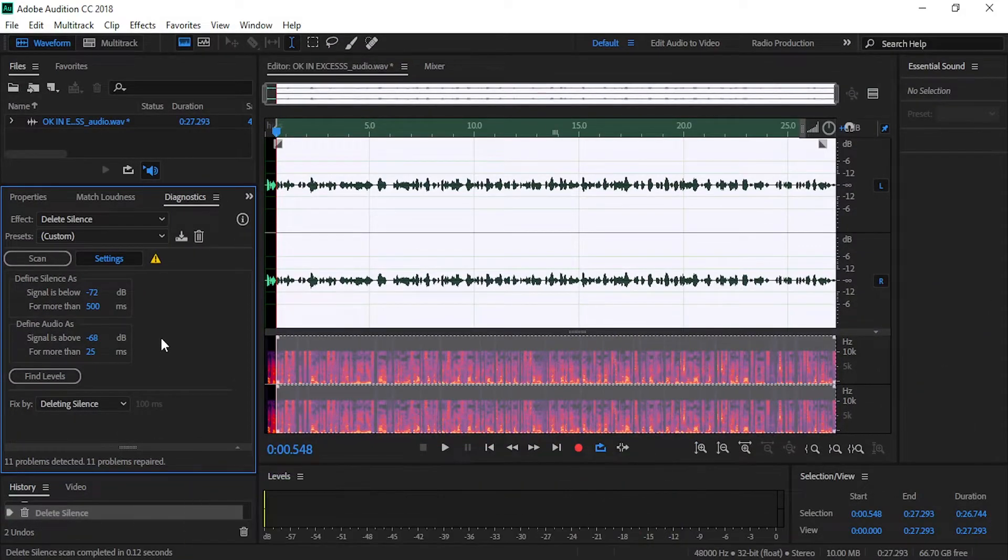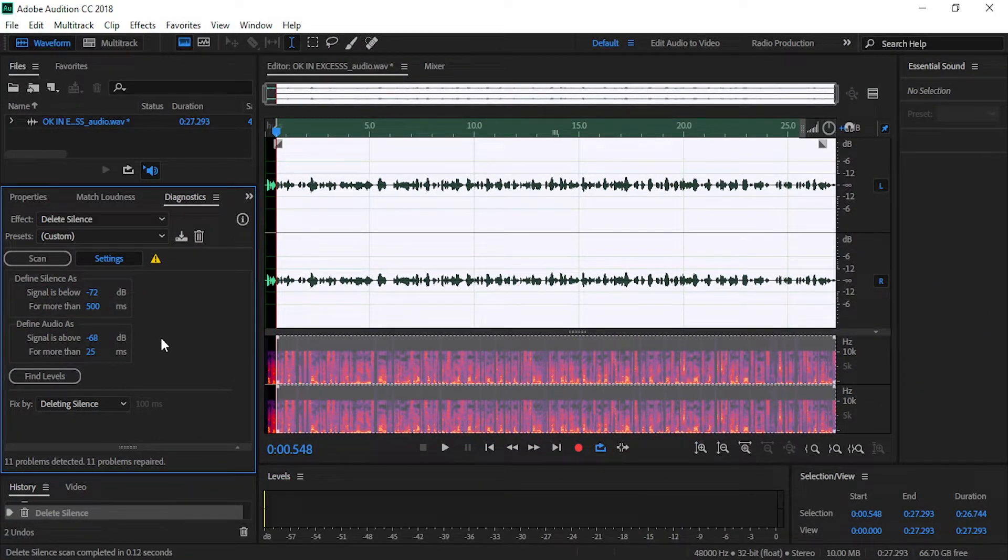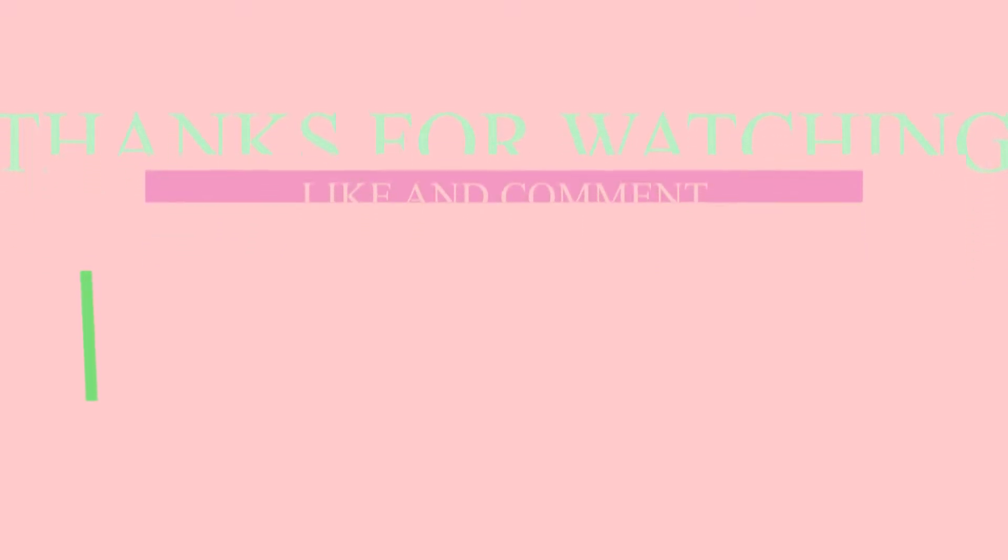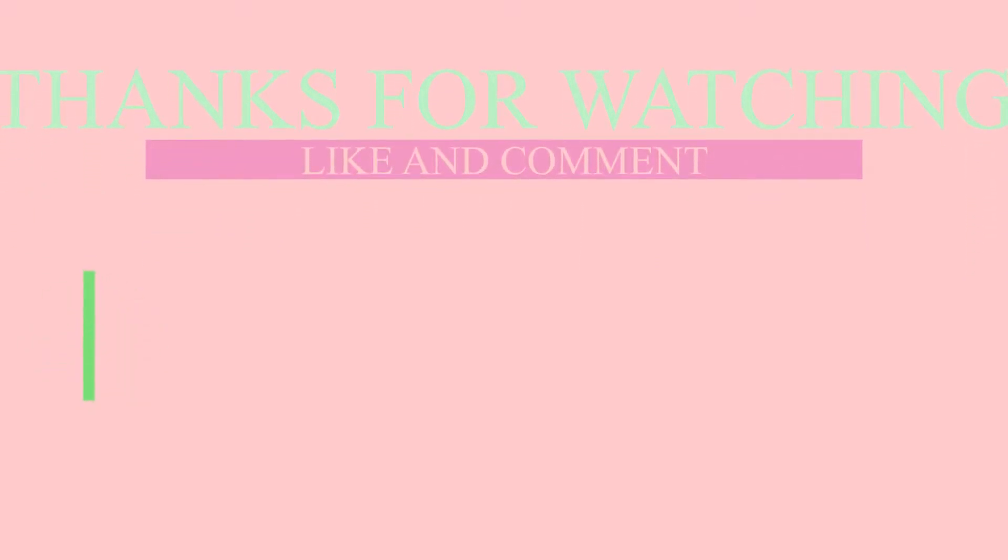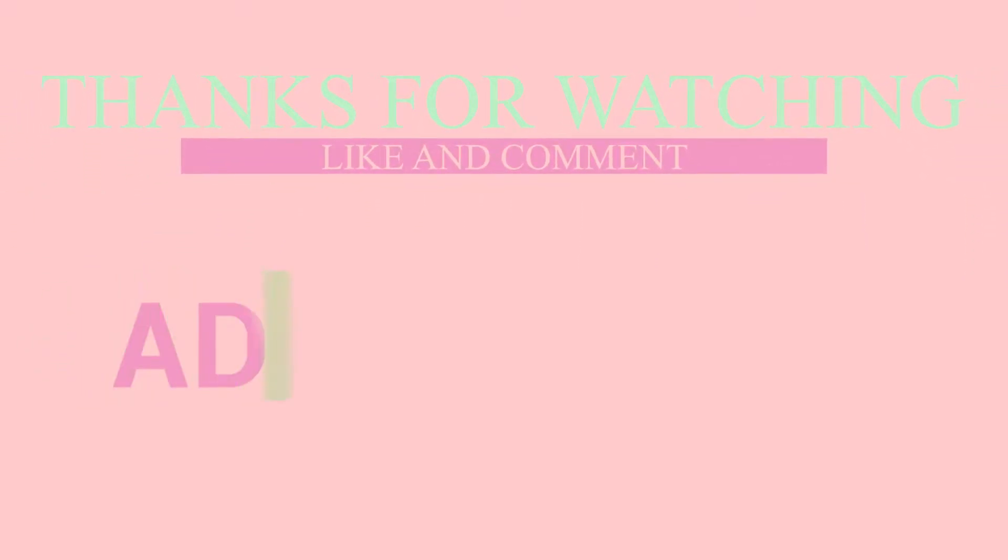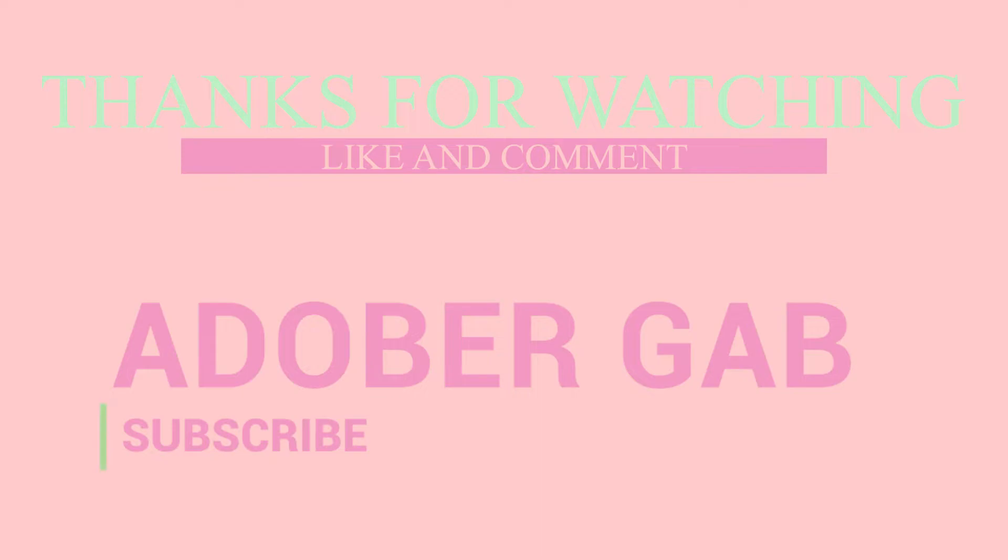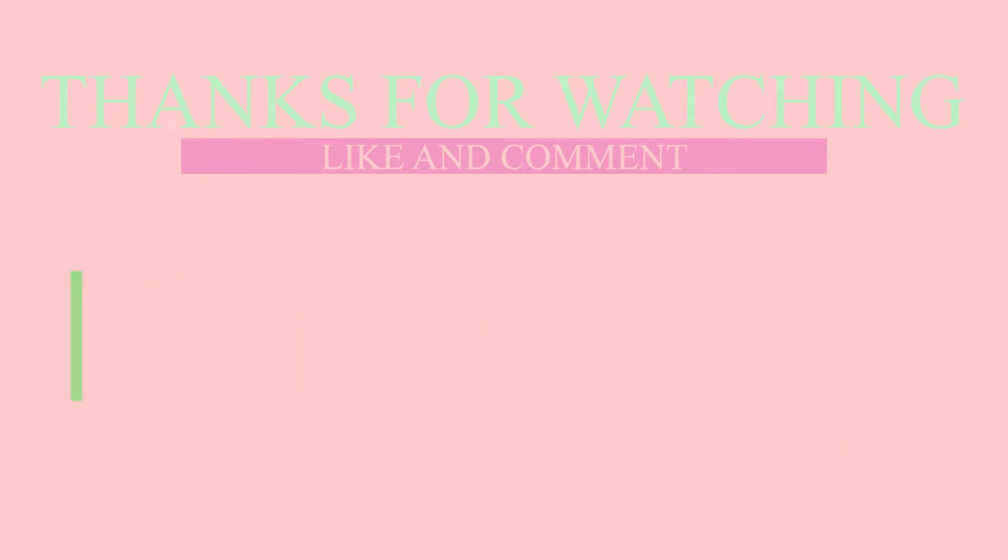So that's how you can delete silences in Audition. Thank you for watching, I hope you learned a lot from this Audition tutorial. Don't forget to like and subscribe and also click the notification bell, so you wouldn't miss out on my videos and stay safe.